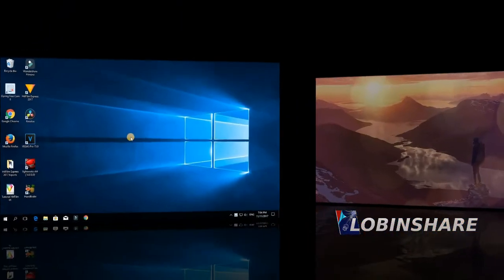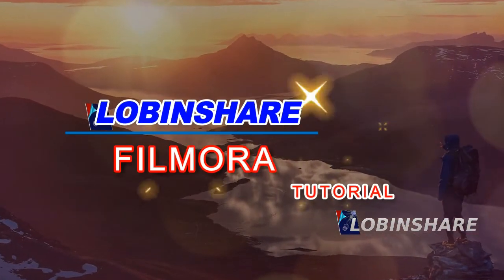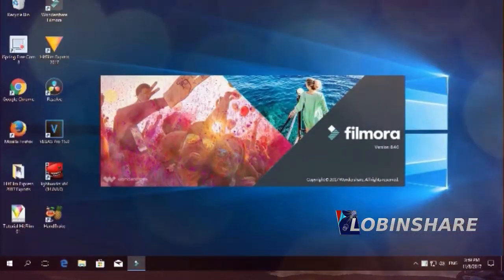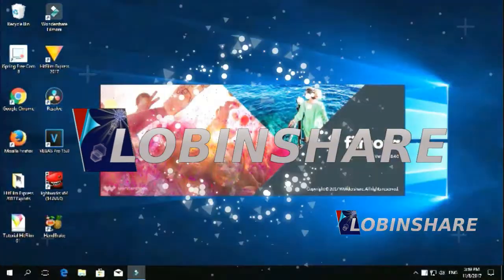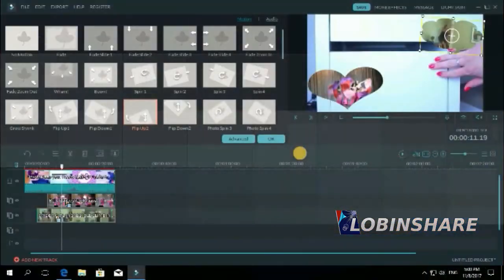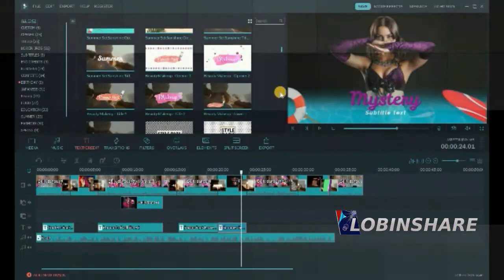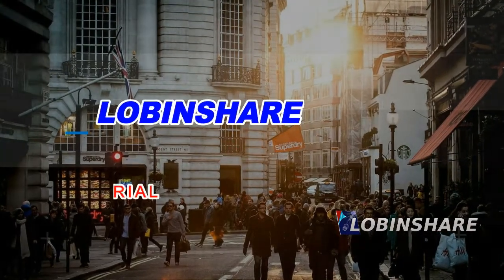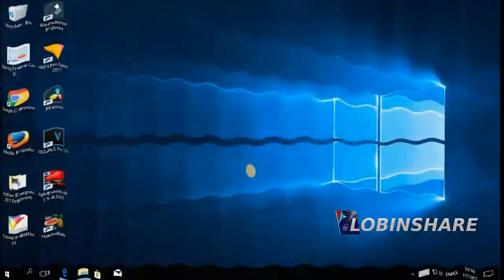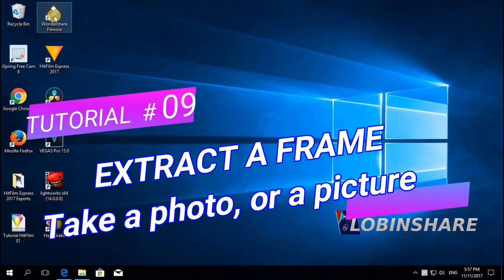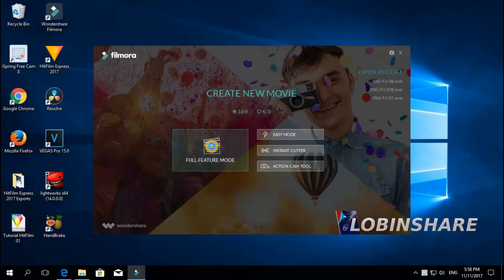Now let's extract some frames. It's actually very simple. Let's open Filmora, double click, then 16x9 and full feature mode.